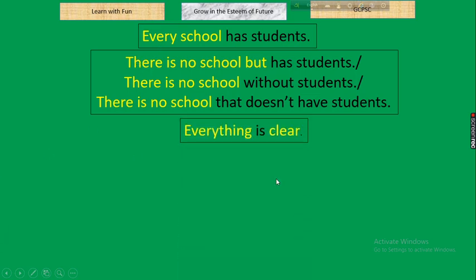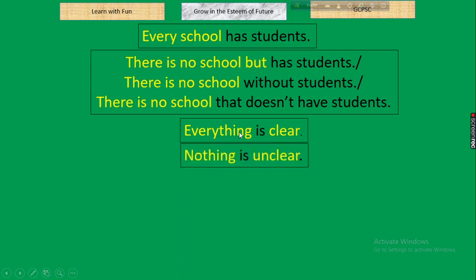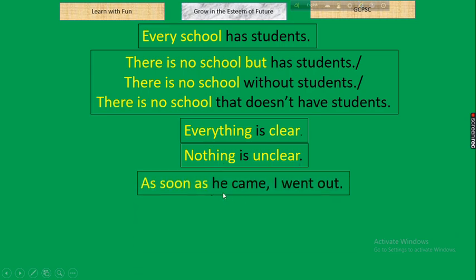Next: 'Everything is clear.' Here the parameter is 'everything.' In negative: 'Nothing is unclear.' Rule: everything → nothing, and the other key word gets its antonym. So: everything + adjective → nothing + antonym of adjective.